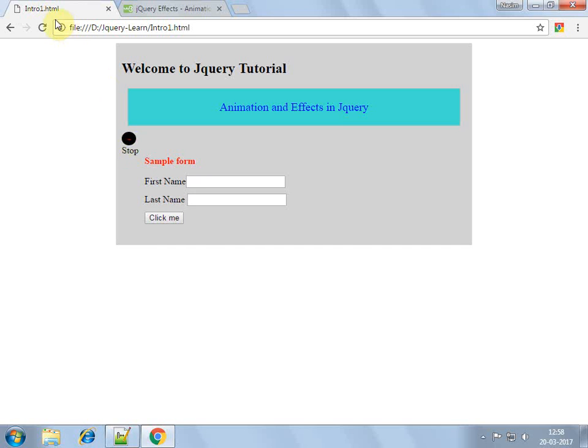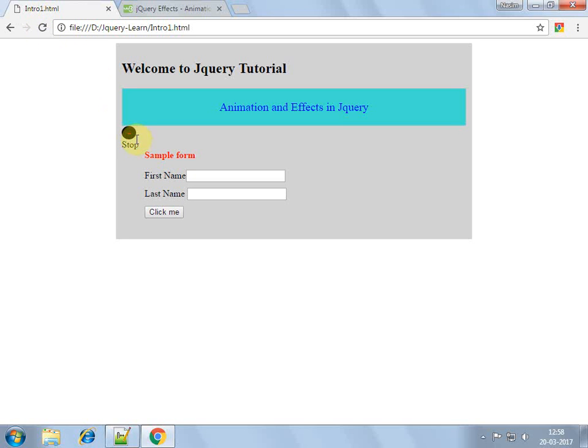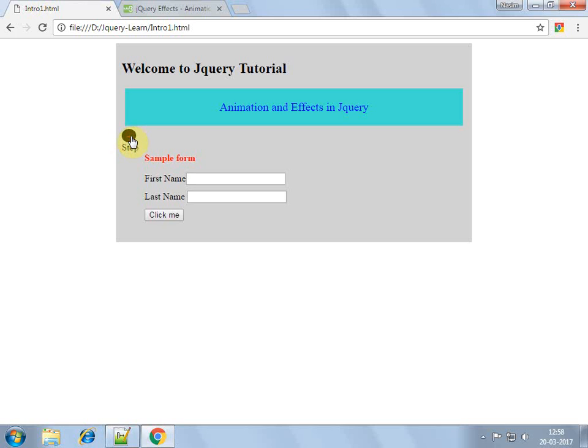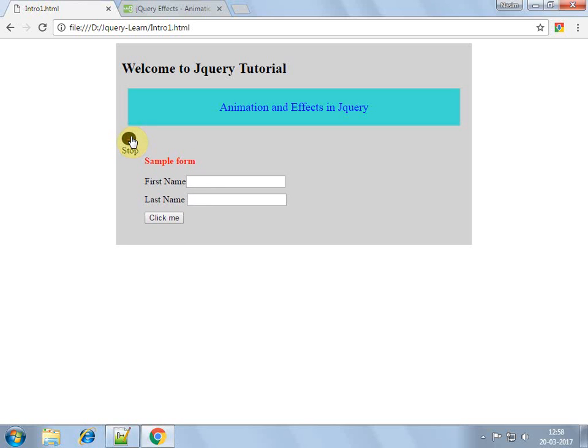If I click on stop, it stops there. So let's see again. It's shrinking but it hasn't completed. I clicked on stop and it stopped, and I again clicked, it started again.